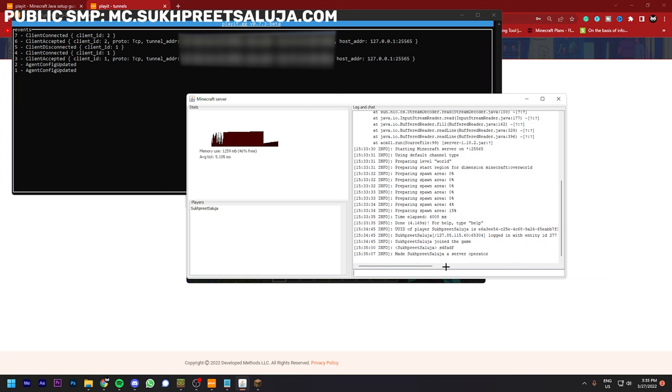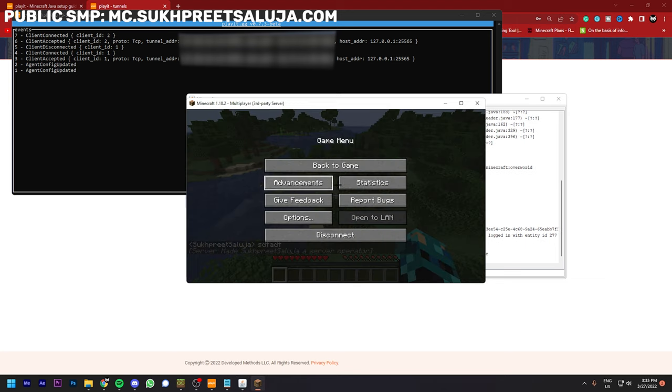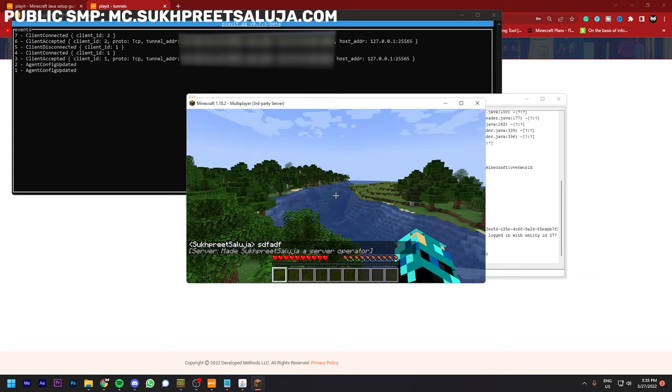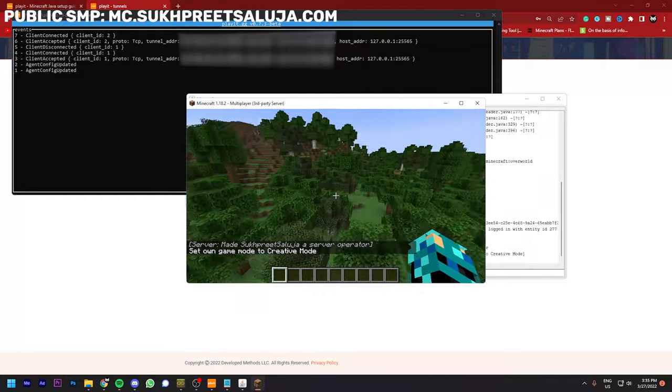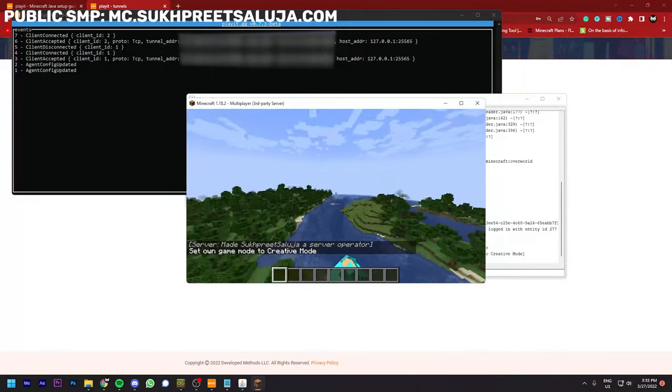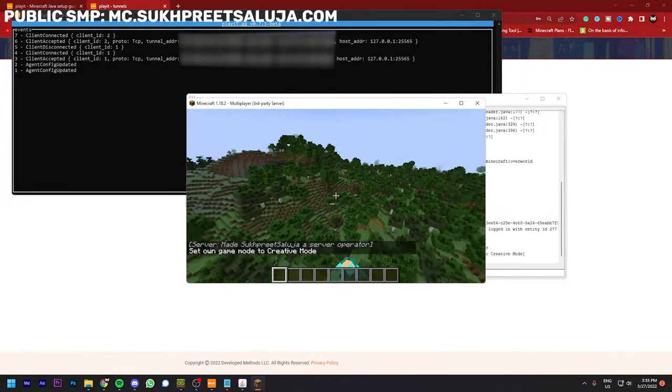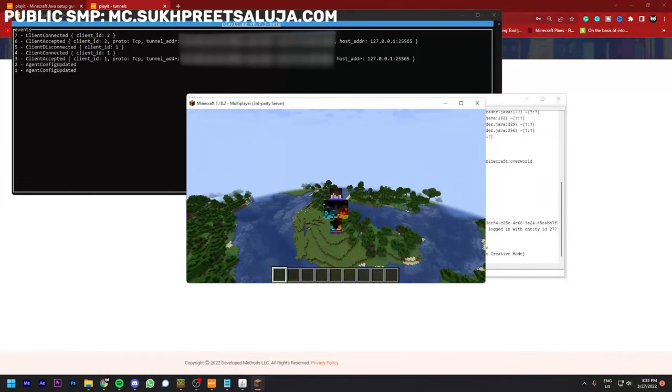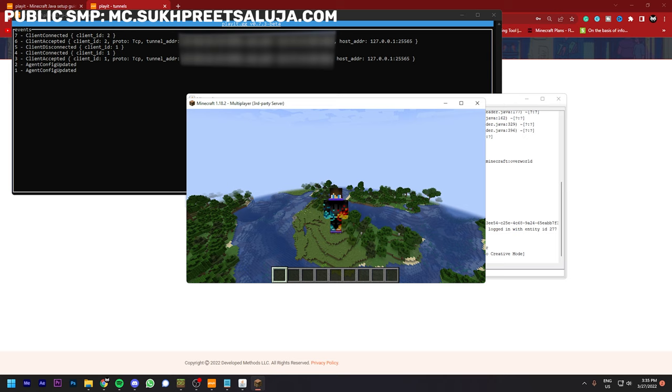And as you can see, anyone can connect to the server now. So that's pretty much for this tutorial. I hope you got help with this video and if you like this video, please make sure to like and subscribe to my YouTube channel and join my Discord server. Link will be in the description. Peace.